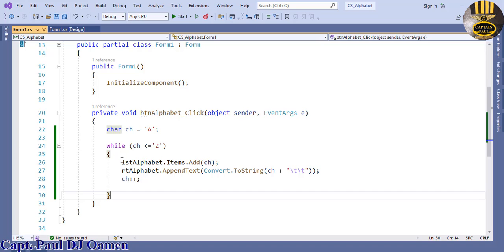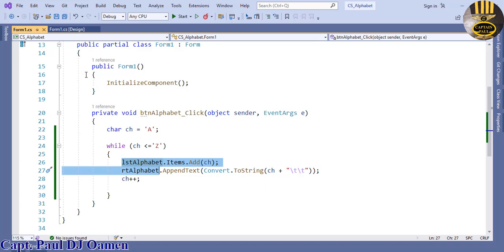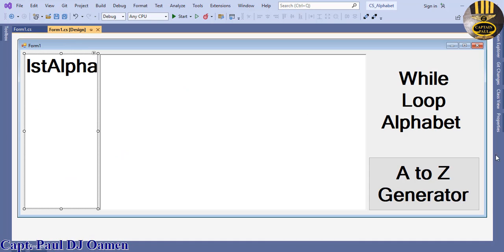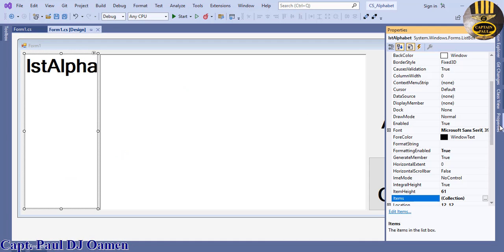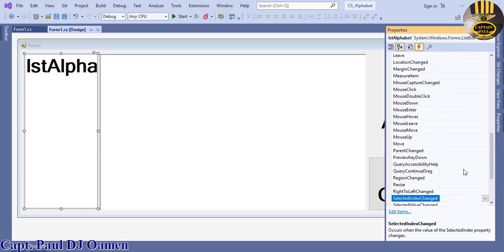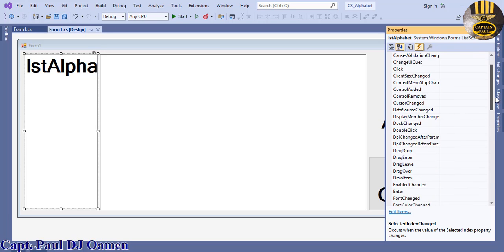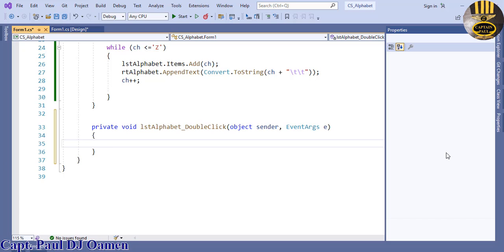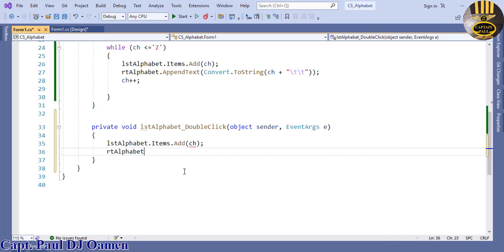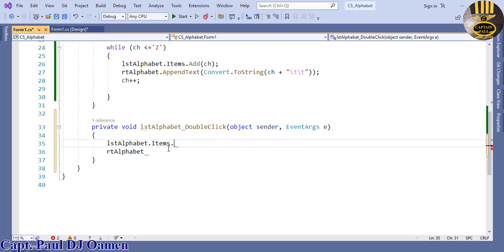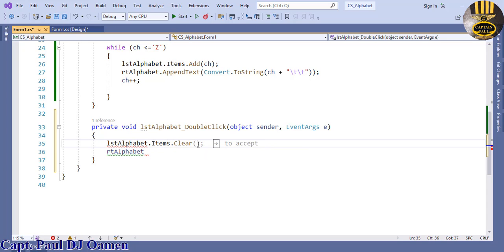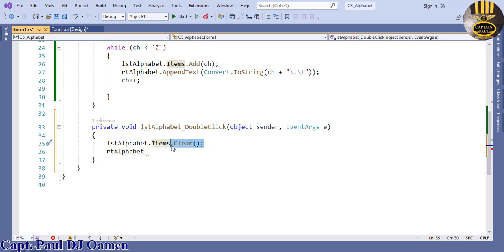We can even play it. If we double click on the list box, come straight to the properties of the list box, select event, look for double click, double click on that and paste that in. In this case we just say .Clear and repeat the same thing for the rich text box.